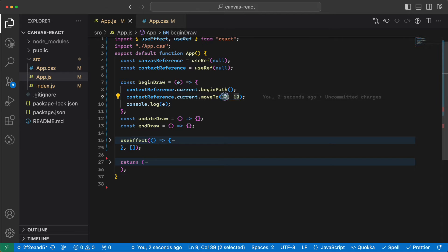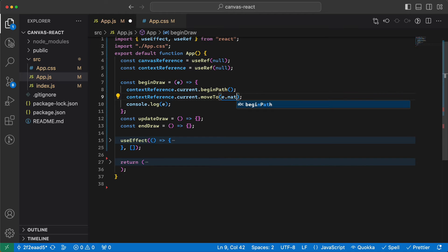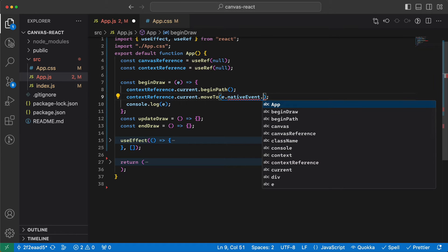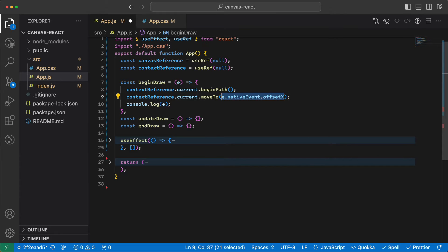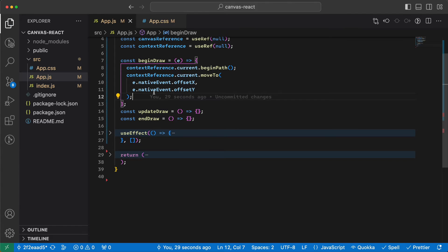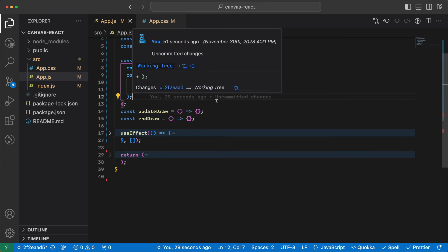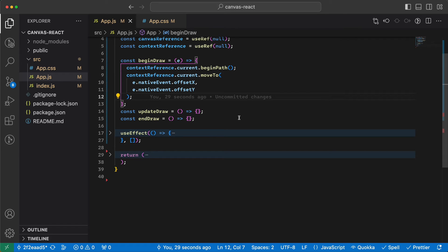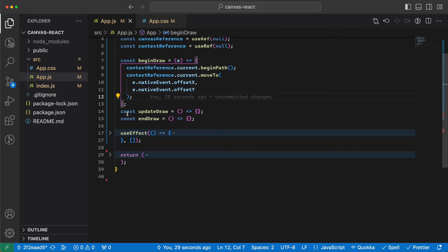So we use e.nativeEvent.offsetX and e.nativeEvent.offsetY as the x and y values for moveTo. We no longer need the console log. The beginDraw handler is basically done, with one more thing remaining.